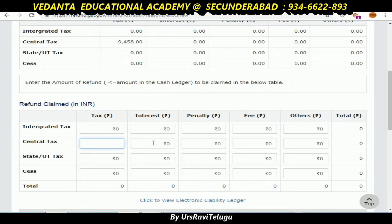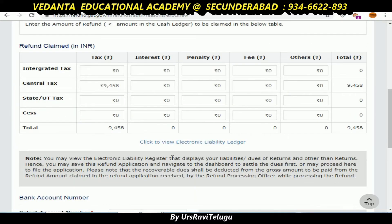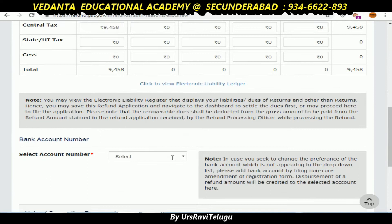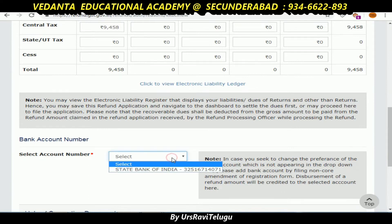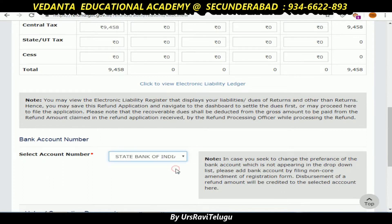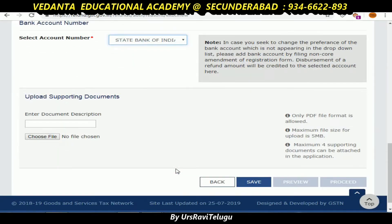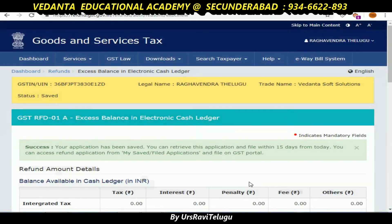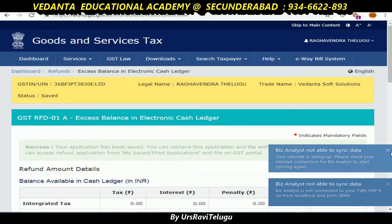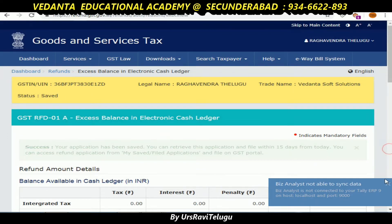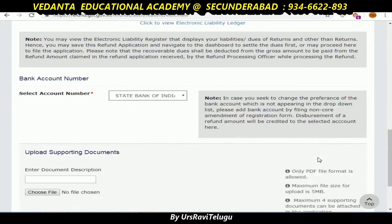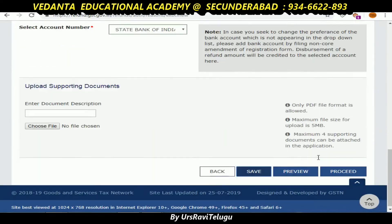I just want to get back this amount to my bank account. If you select a bank account, you will have a credit for that bank. If you have a document, you can click on it. Then click on the proceed option to confirm the file.